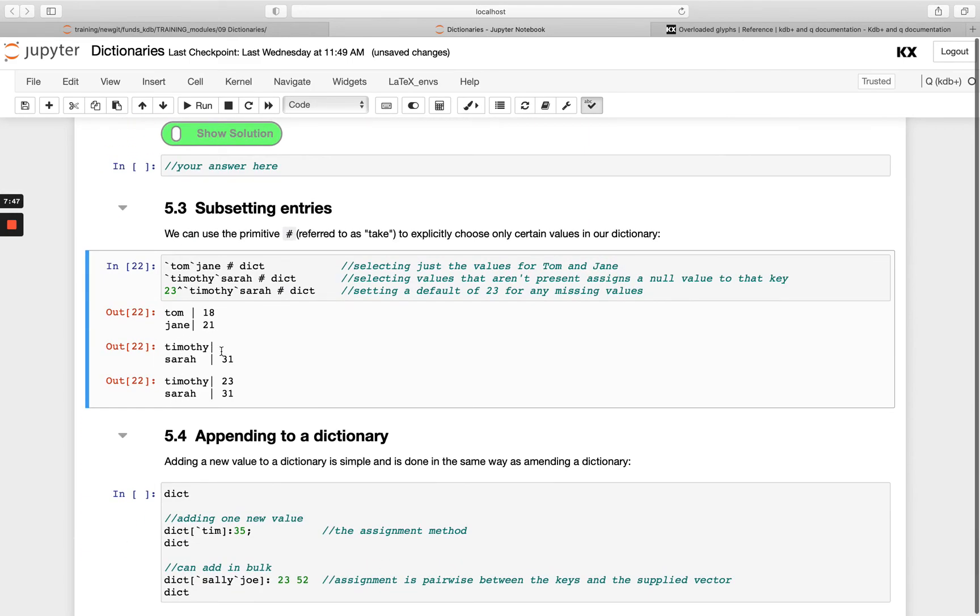If you wanted to populate that with something, so say any of these nulls that came through, I want to fill them in with the value 23, we could use our fill operator.